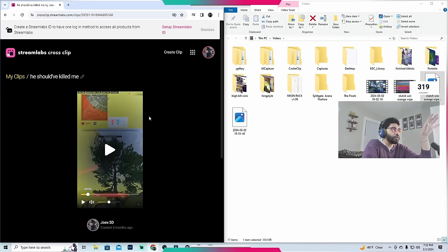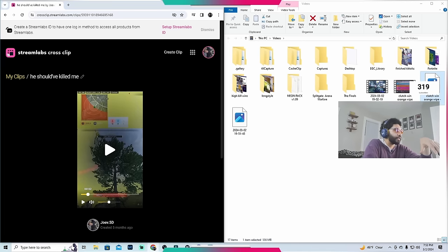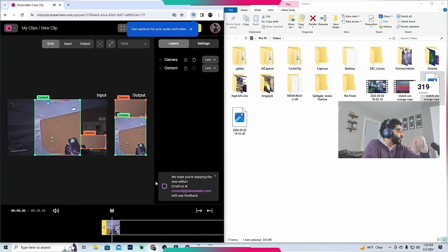This will do all the work for you, literally. All you have to do now is get the clip and drop it in this software. It's super simple.